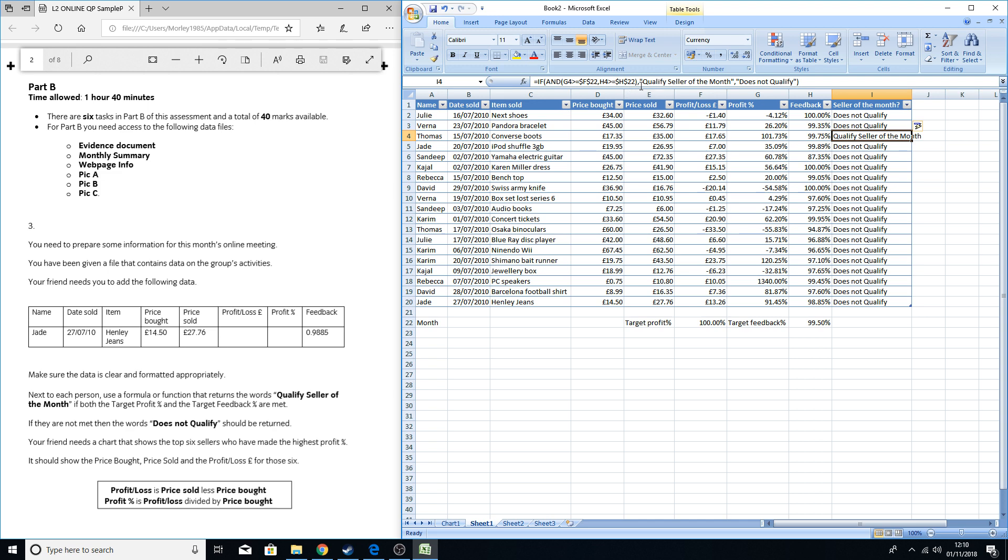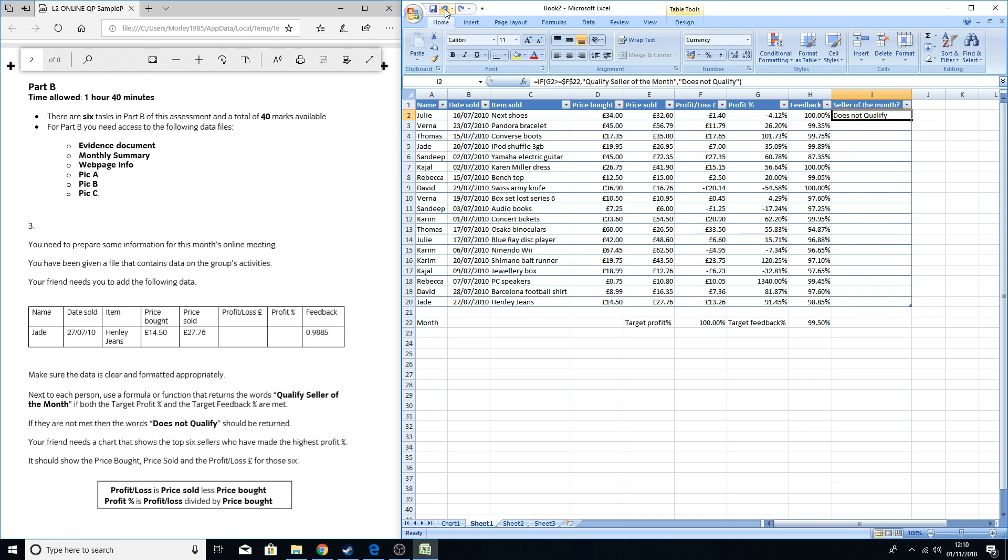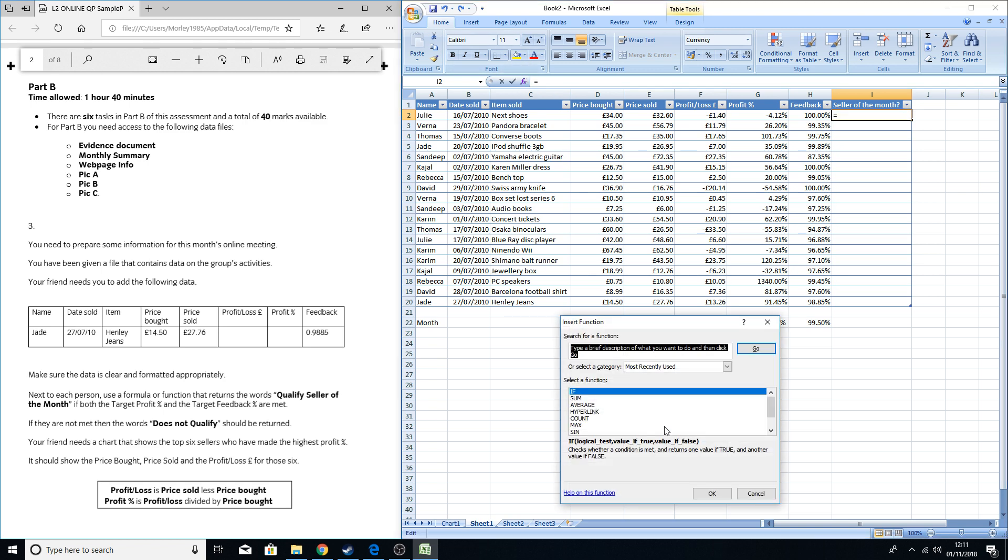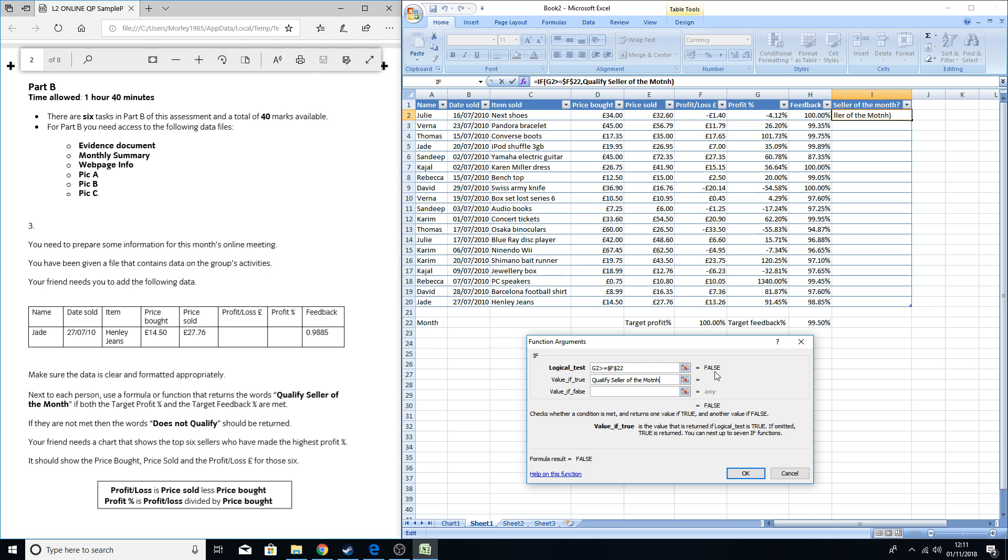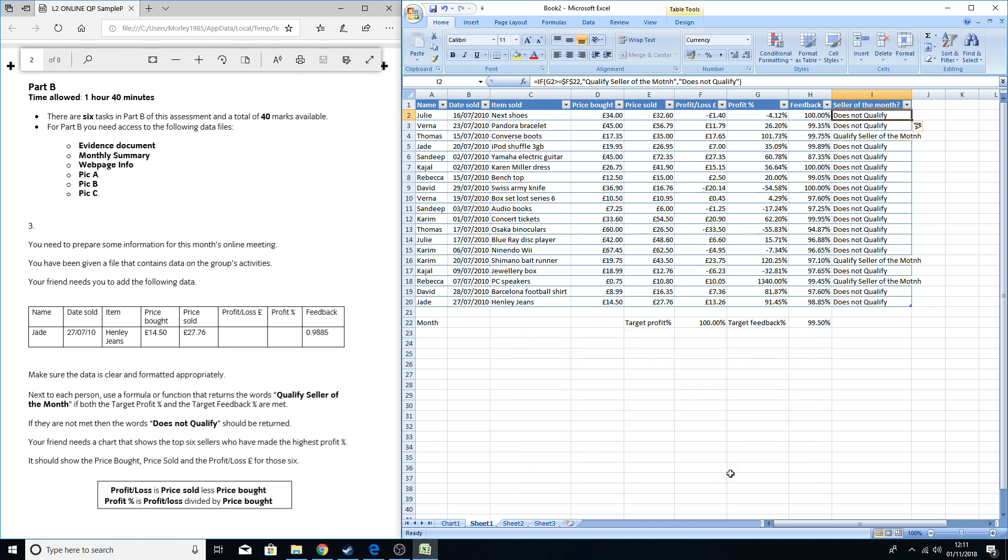We'll do another quick run through just so you can see me doing it again. We'll do the initial IF for the first part, press OK, the logical test. So what are we looking for? If G2 is more than or equal to F with the dollar sign, 22 with the dollar sign, lock those in place. 'Qualify seller of the month' if it's true. It's not true, it's coming up with false, so it's going to display 'does not qualify.' Click OK.